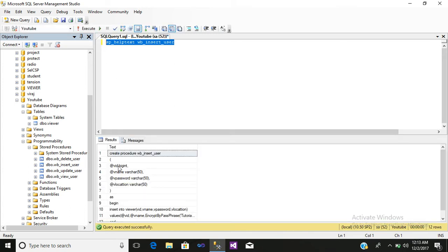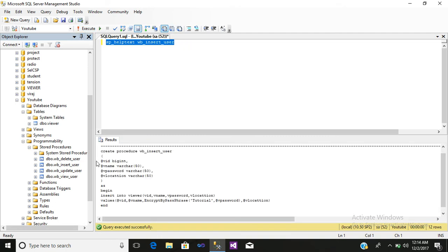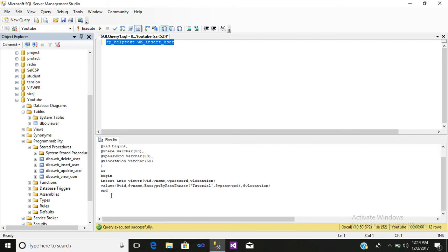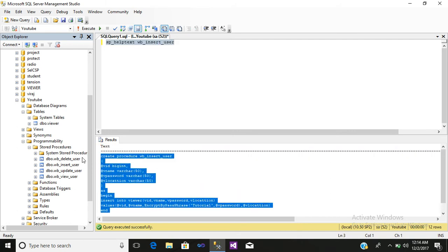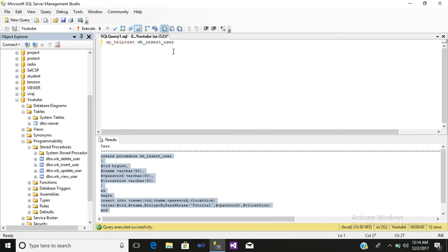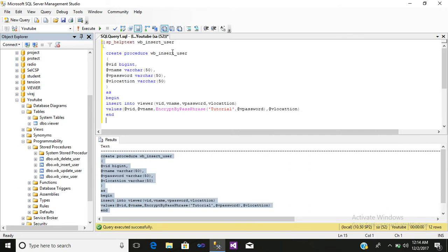If you want it shown in text format, just click result to text and simply execute it. After that, you can see the stored procedure which you have written for creating the various functionalities.